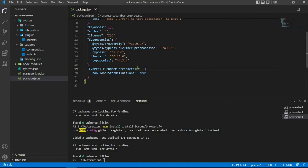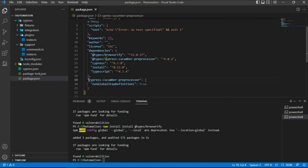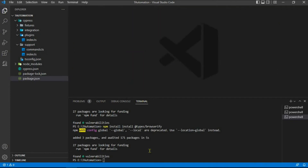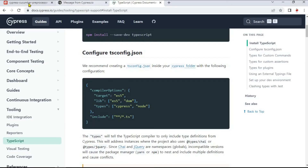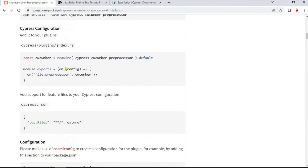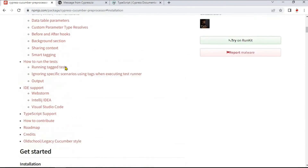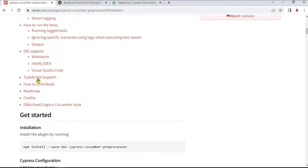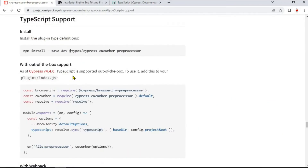We can check all the dependencies, whether they are installed or not, under package.json in the dependencies section. Close that file. Now navigate to the website again, scroll up, and click on the TypeScript support option.